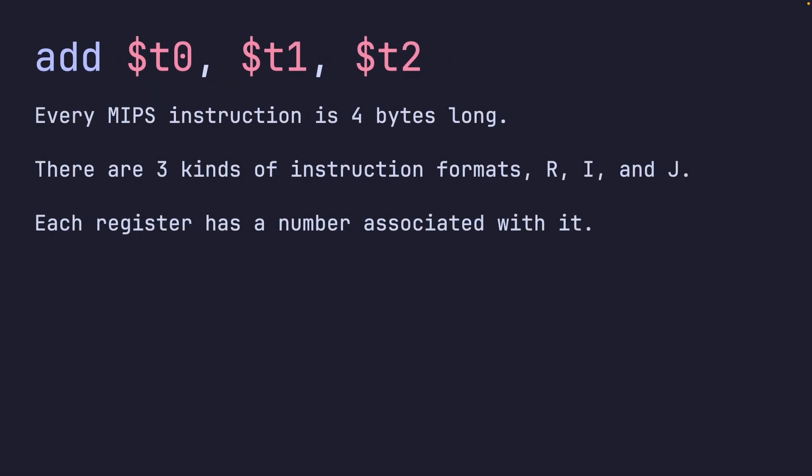Now in MIPS, every instruction is four bytes long, and there are three kinds of instruction formats: R, I, and J. Each register has a number associated with it. Before I actually continue, I don't know which revision of MIPS32 I'm looking at - I found a PDF, I'm just going off of it. I think any MIPS32 will work because we're going over very trivial instructions.